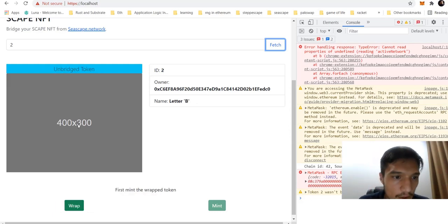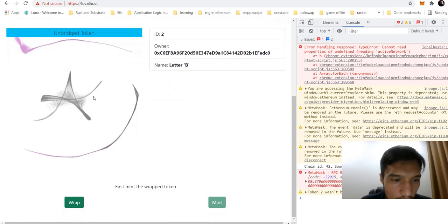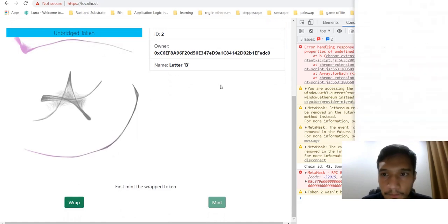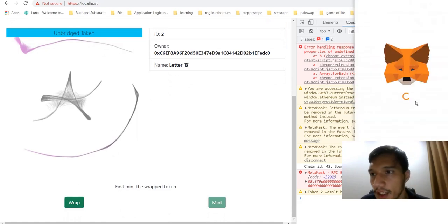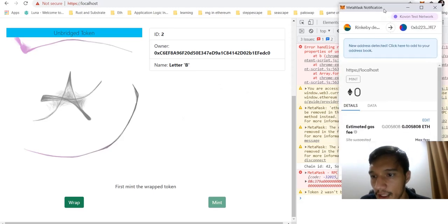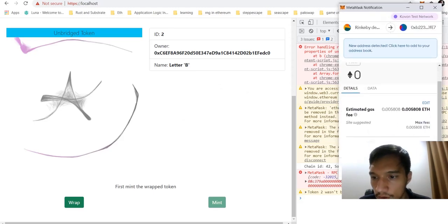Then I'm getting any of this NFT data. This is letter B. What I need to do is wrap it to the bridgeable NFT. Wrapping means it is locked on the source network.